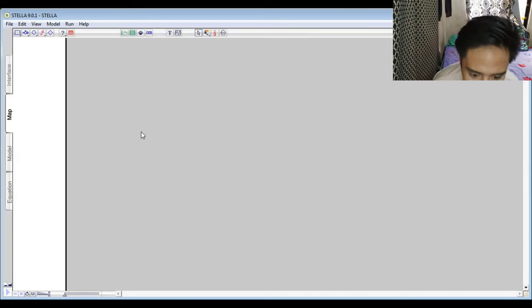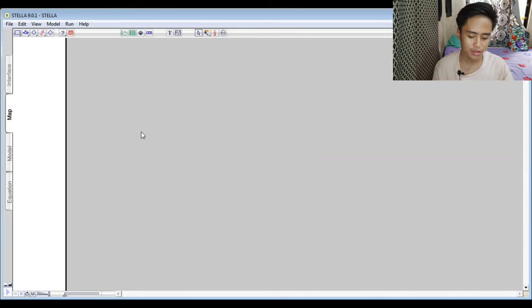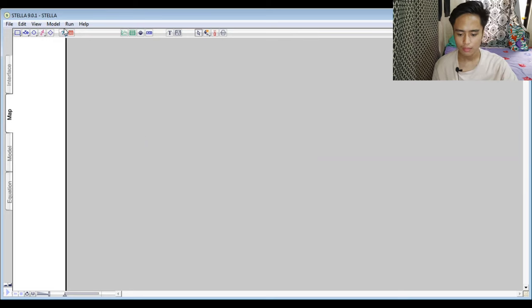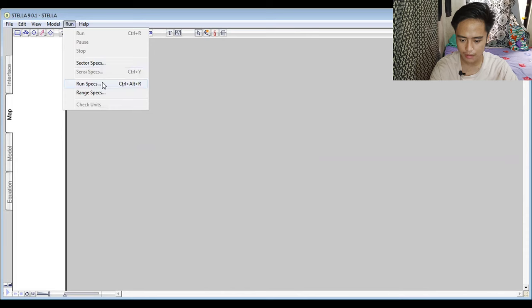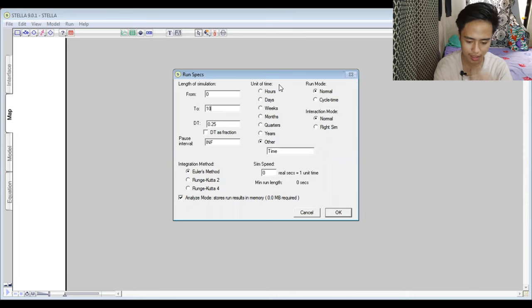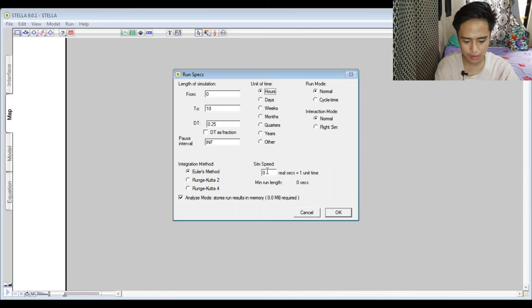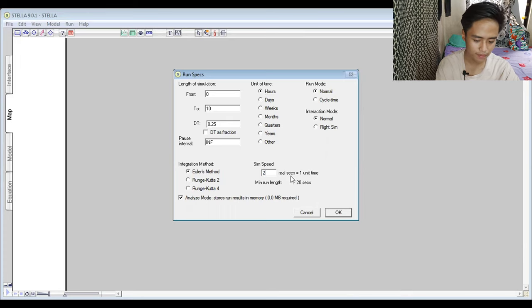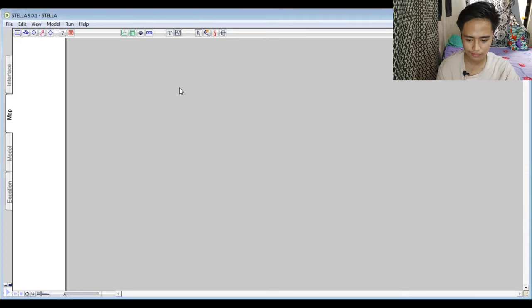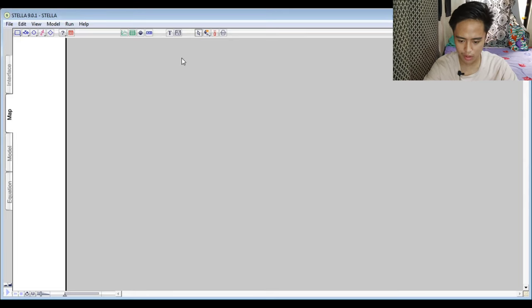Good day everyone. I am here to demonstrate how to make a stock and flow diagram using STELLA software. First of all, we have to set up a model. We go to Run Specs and put here 10 hours as the time unit, and set the DT as a fraction.